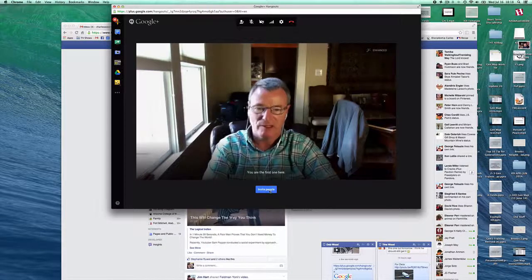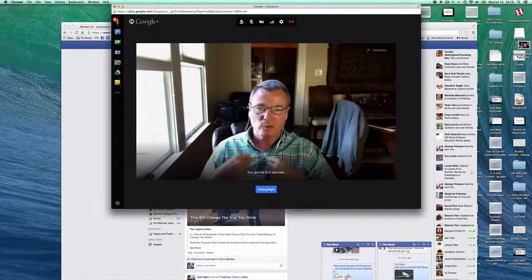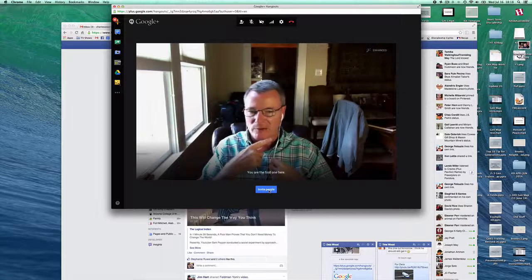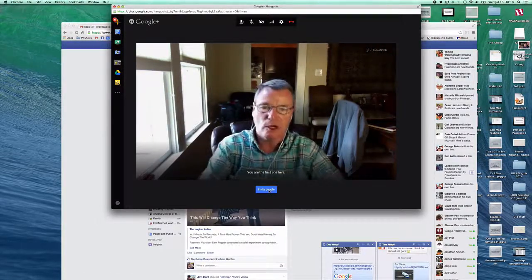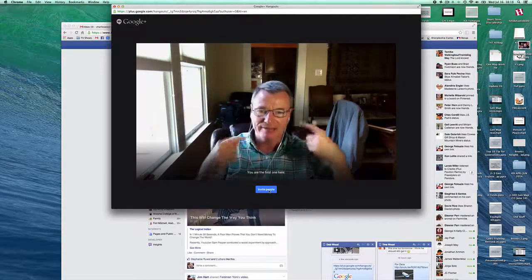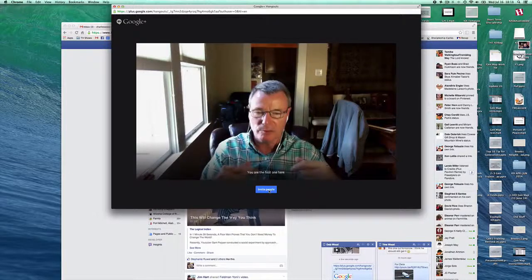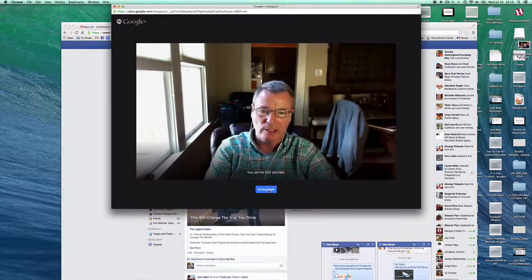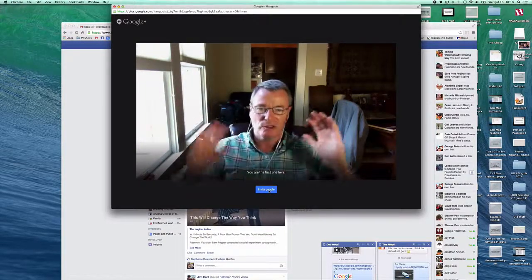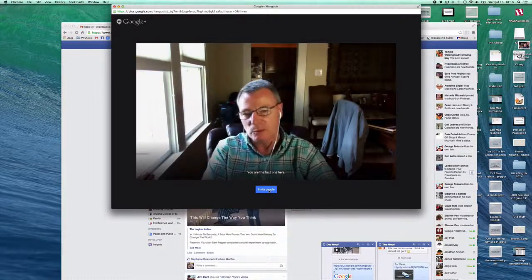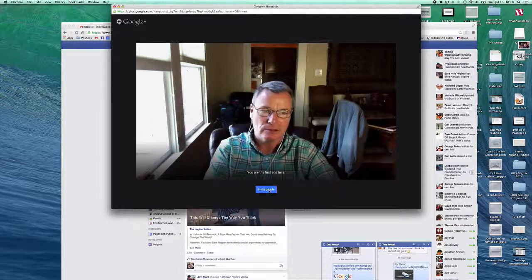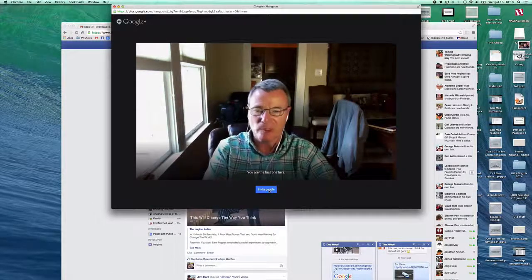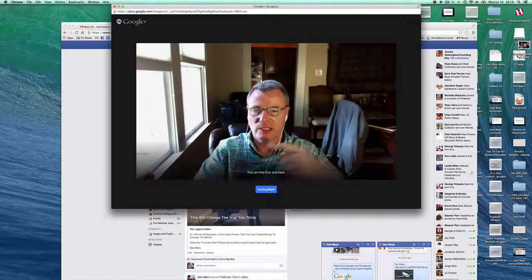Notice I'm wearing earbuds with a microphone. This really cuts down on echoes and audio problems. If everybody has a set of earbuds with a microphone, that works really good. There are times when there are several people in the room and that's not possible. Just keep your volume down, medium so that people can hear it.